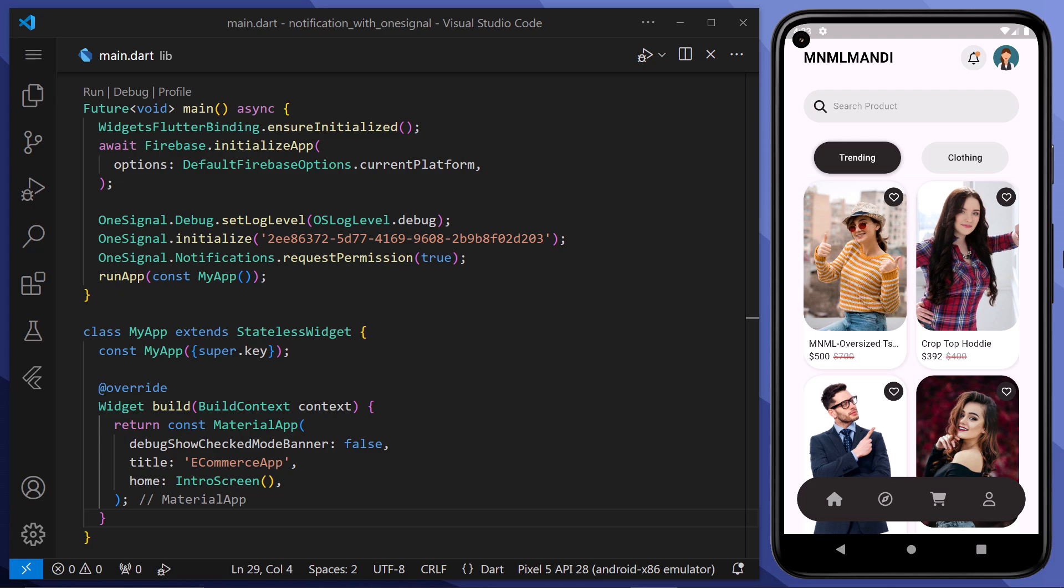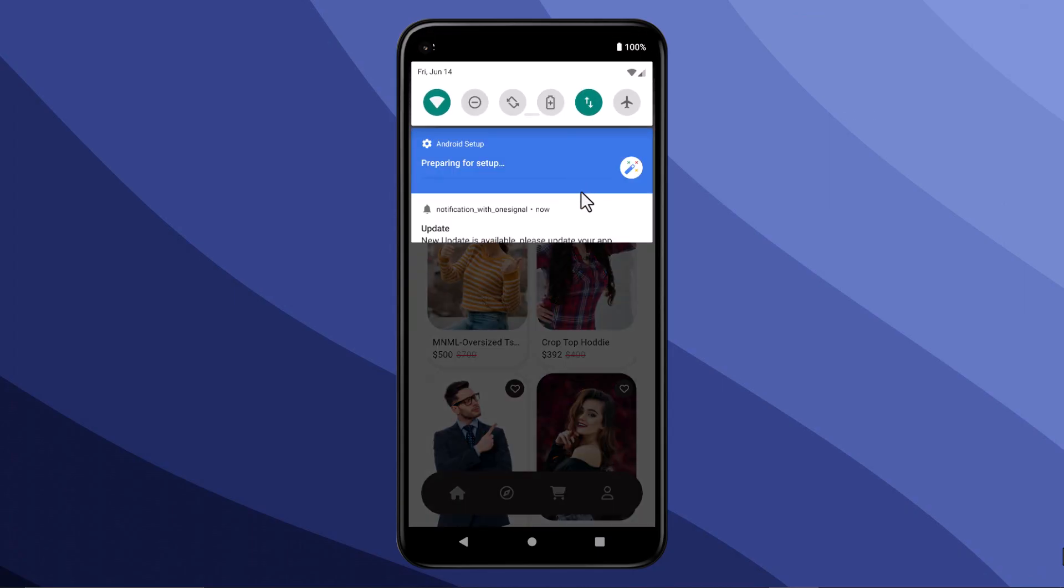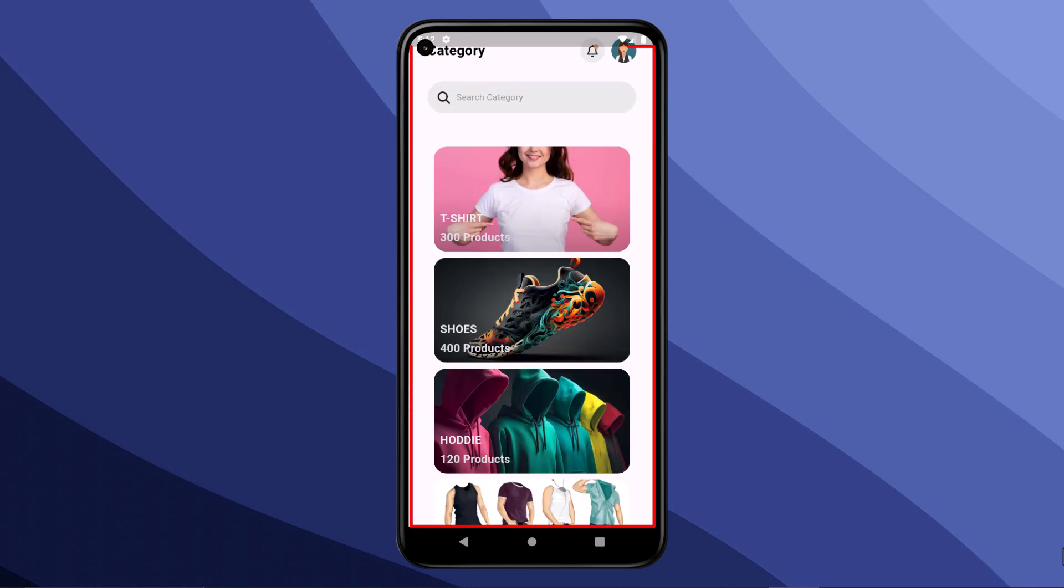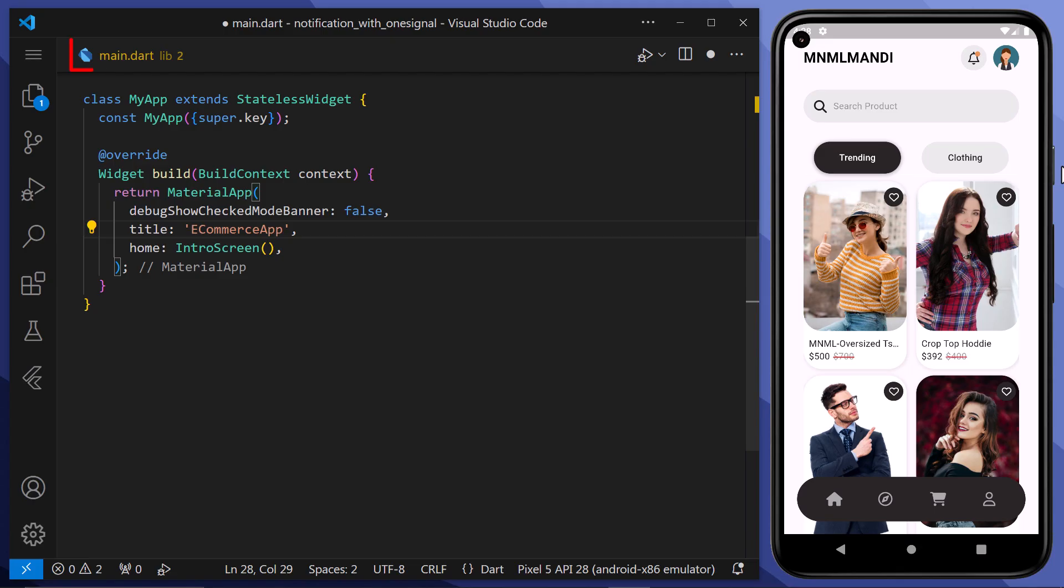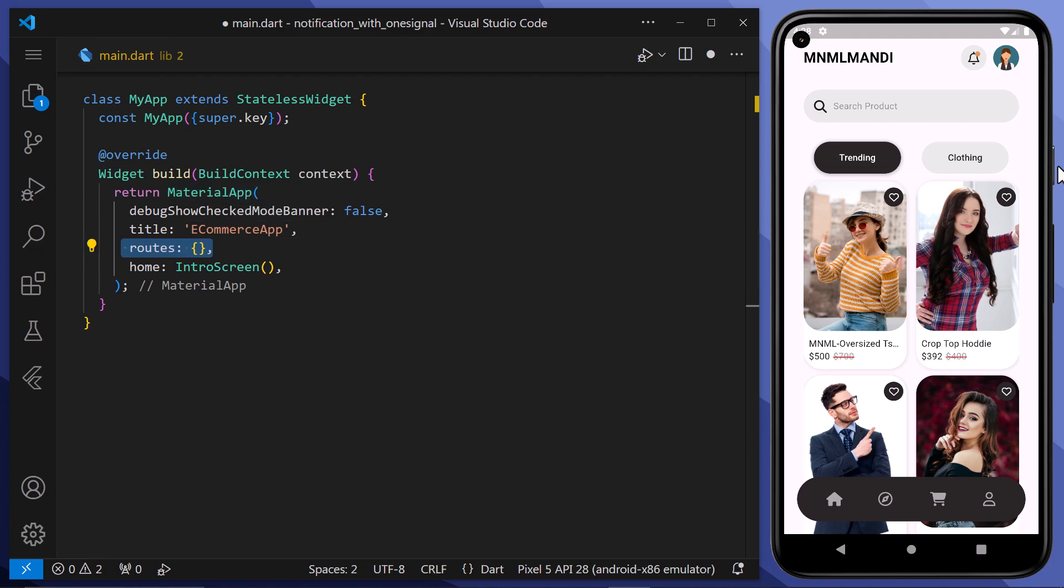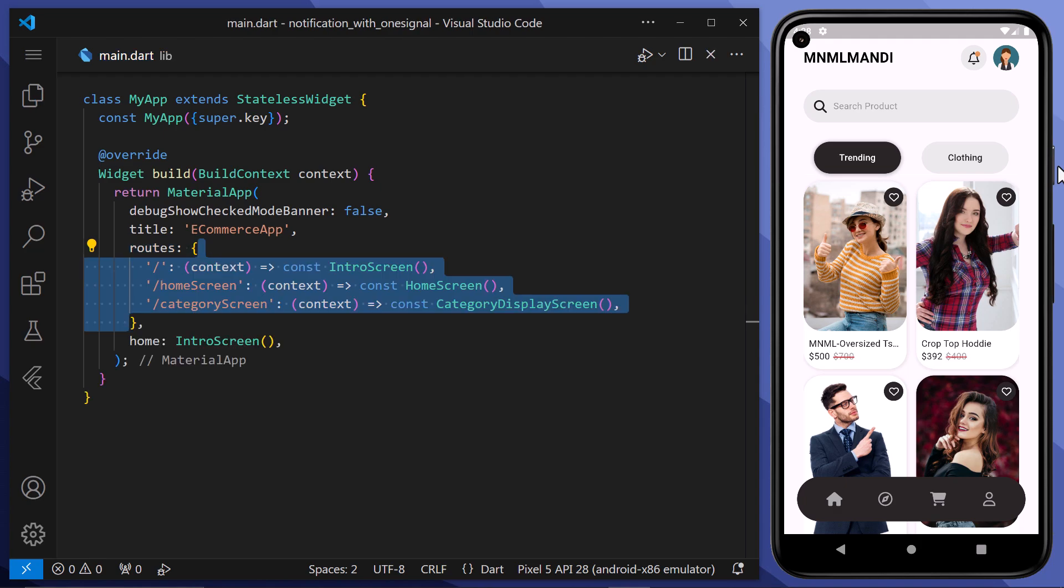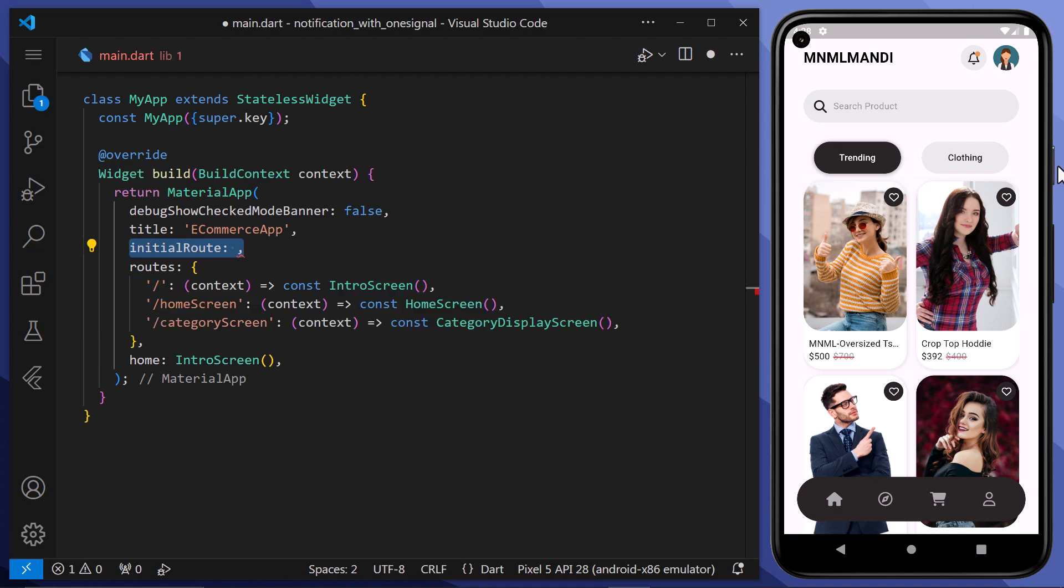We can also pass some additional data while sending our push notification. For example if we want our users to navigate to a specific screen when they click on the notifications. For that first of all, we will go to the main screen. And here within the material app, we have the routes property where we can define different routes for our screens. Therefore we will define routers in a key value format. For the initial route, we will keep it as a forward slash, which means the intro screen.